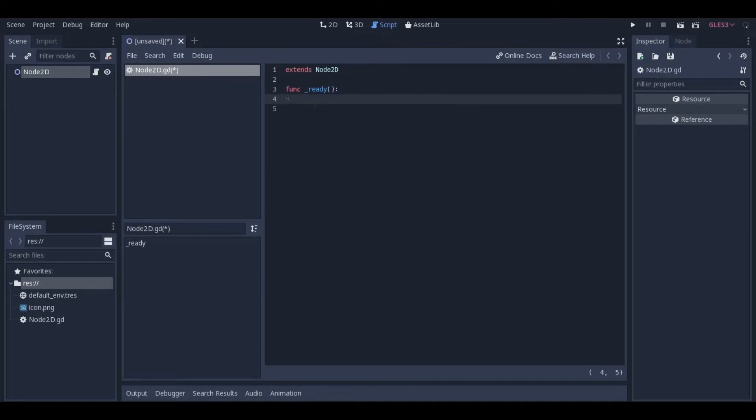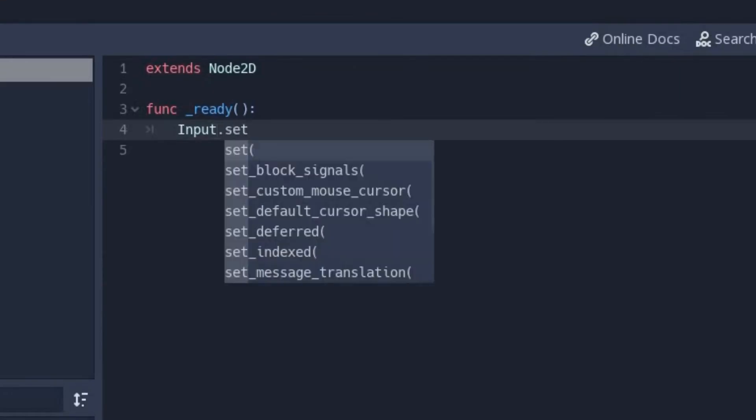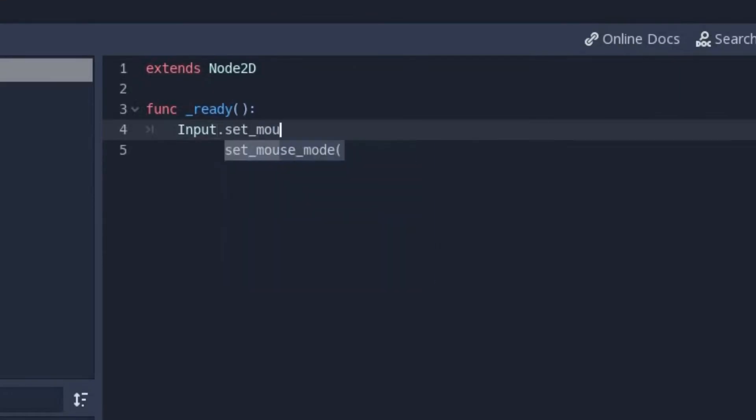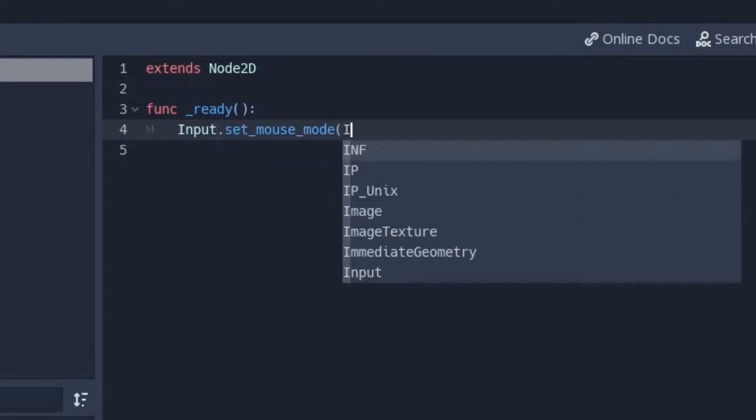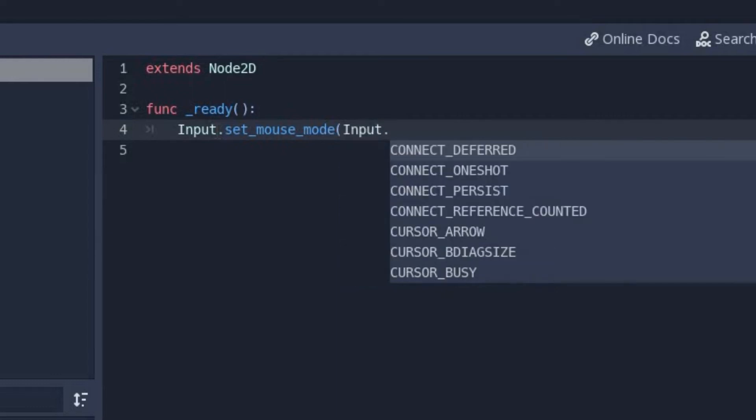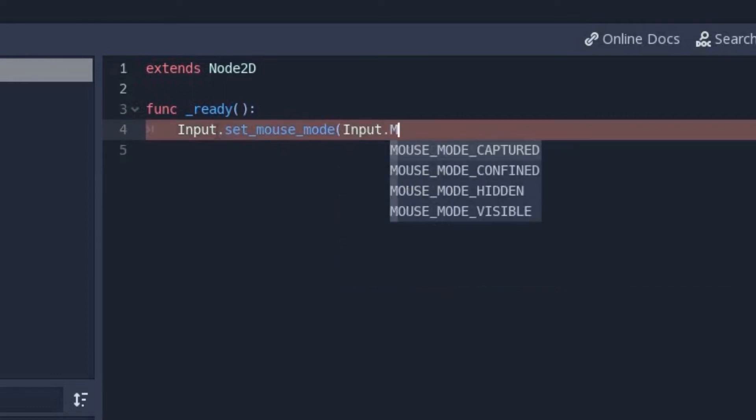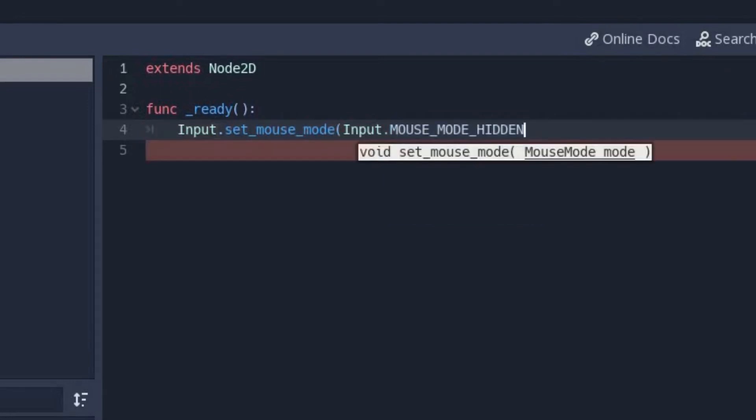The following bit of code you're going to put in the ready function, because the ready function is run once just to set up the scene. And you're going to put input.setMouseMode. Feel free to use the dropdown autofill, it's very useful. I'm glad Godot has that. SetMouseMode brackets input with a capital I dot mouse mode hidden. And you can see all the dropdown options right there in the autofill close brackets.